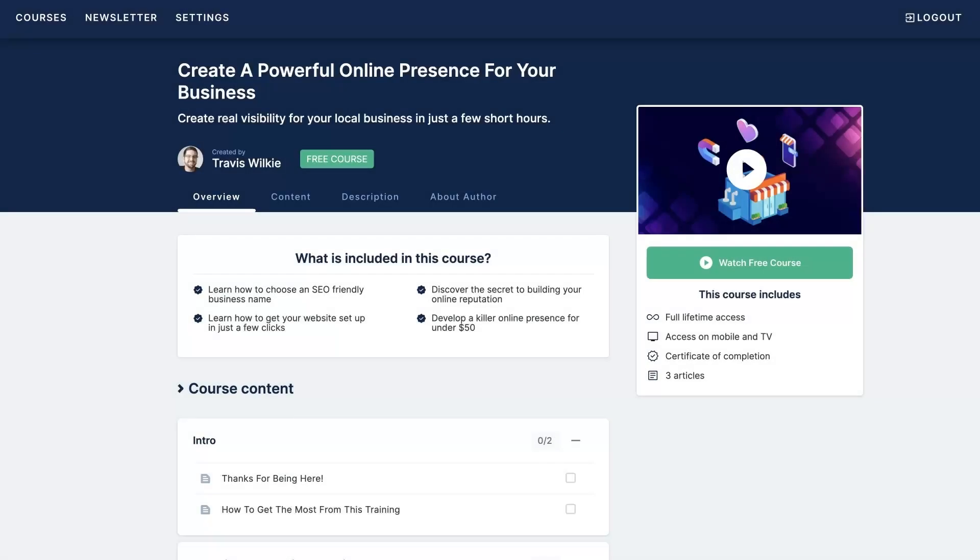If you're like most new business owners, you're probably struggling to get your online presence established, let alone get it to the point where it's bringing you a consistent flow of customers, right? So that's why I created this free course where I actually walk you step by step through the whole process of setting up your online presence.